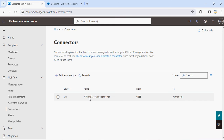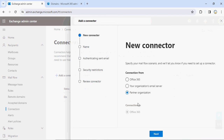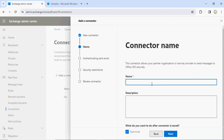Now if I want to receive email from that tenant to here, I need to create a Receive Connector as well. Click on Add Connector, and now there's an option for who you want to receive email from. I want to receive from my partner organization. By default it automatically selects Office 365 because you are creating a receive connector — you want to receive email from partner organizations to yourself. Click here and specify the name of that particular connector.